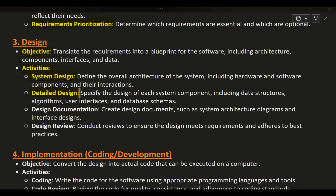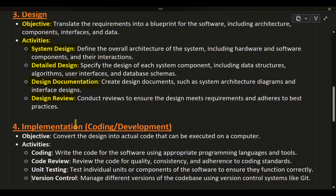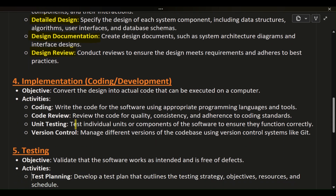Detailed design: specify the design of each system component, including data structures, algorithms, user interfaces, and database schemas. Design documentation: create design documents such as system architecture diagrams and interface designs. Design review: conduct reviews to ensure the design meets requirements and adheres to best practices.